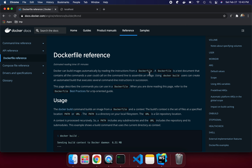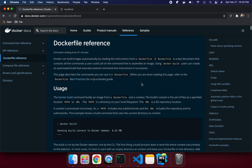Docker can build images automatically by reading instructions from the Dockerfile. A Dockerfile is a text document that contains all the commands a user could call on the command line to assemble an image. When you run 'docker build .', you're telling Docker to find the Dockerfile in the current folder and execute all steps as per the Dockerfile.